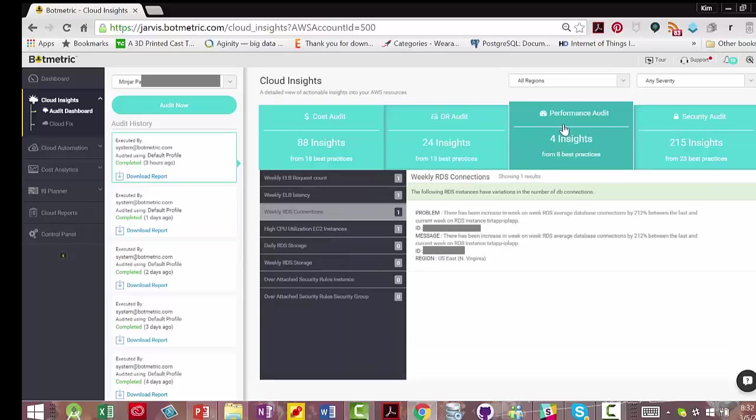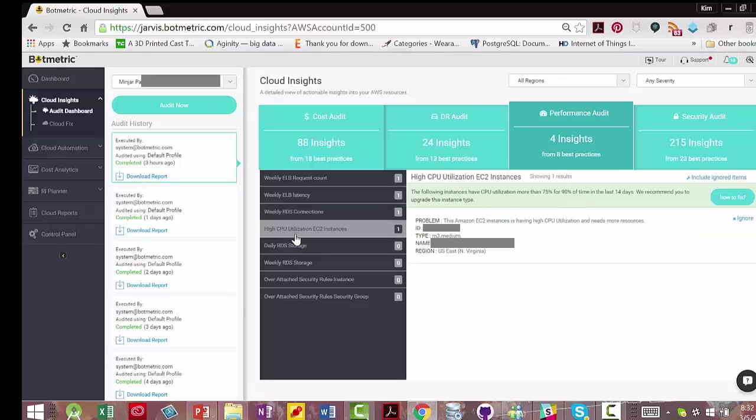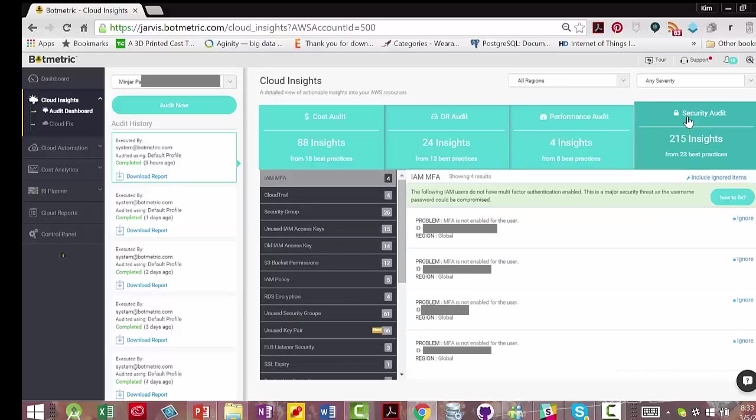In performance audit view, you can see problems such as increased database connections by whatever percent, and in this case it's 212%, between the last and current week on particular RDS instances. It'll detect high CPU utilization of EC2 instances and recommend that you upgrade the instance type.